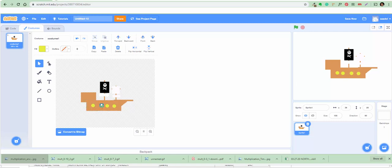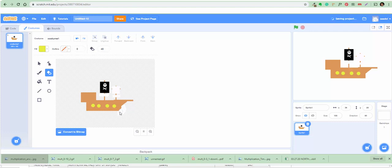Now use the eraser to smooth the bottom of the ship. You can use the eraser here and smooth the bottom — see, it's erasing. That looks like a ship, doesn't it? Pretty cool.